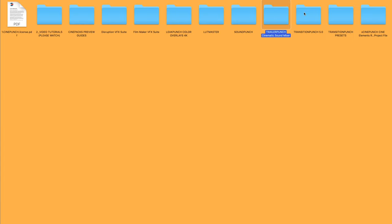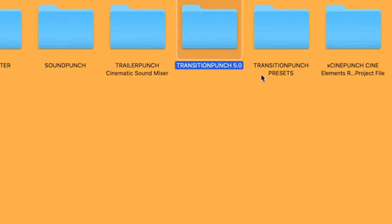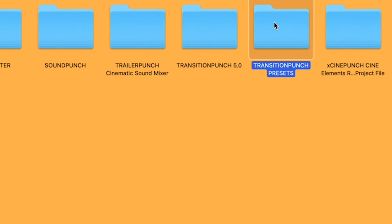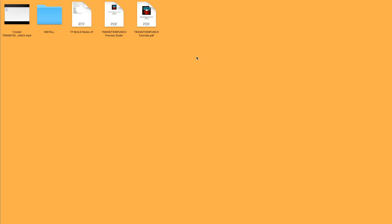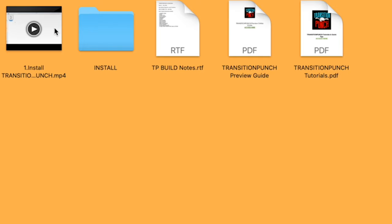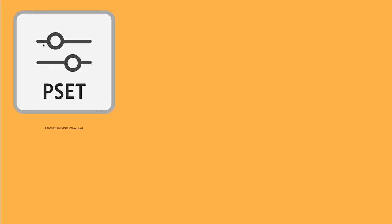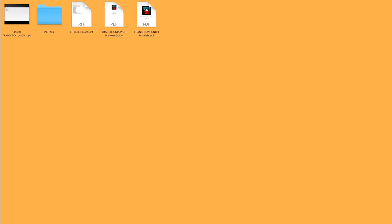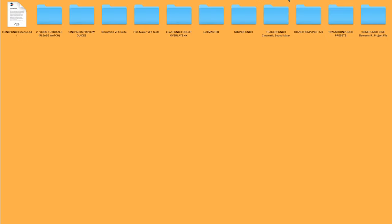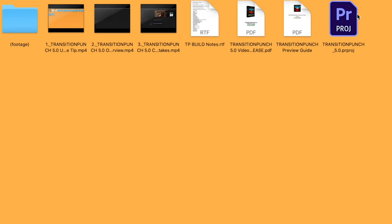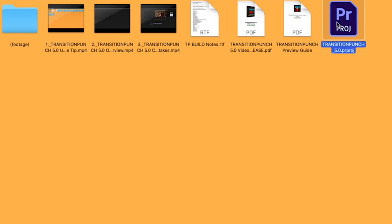And next we have Transition Punch 5.0 and Presets. In our Presets you're going to see an Install Video including the Preset File. And then we have our Drag and Drop with Sound Effects. This is a little bit different. You're going to see your Tutorial Videos right next to it, and this is going to be your Project File which you are going to use for your Drag and Drop Transitions.